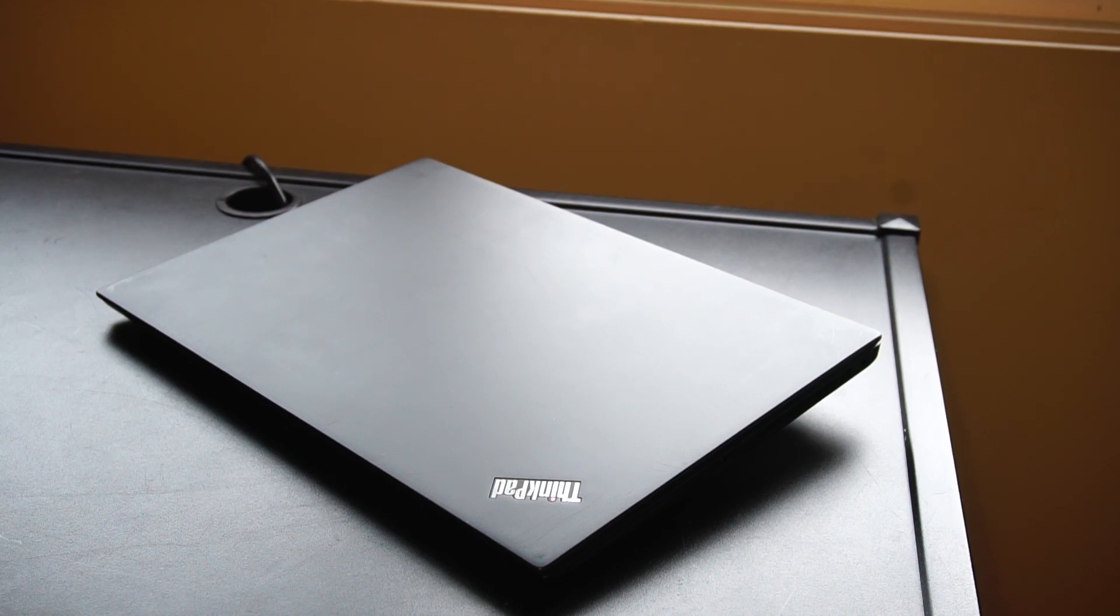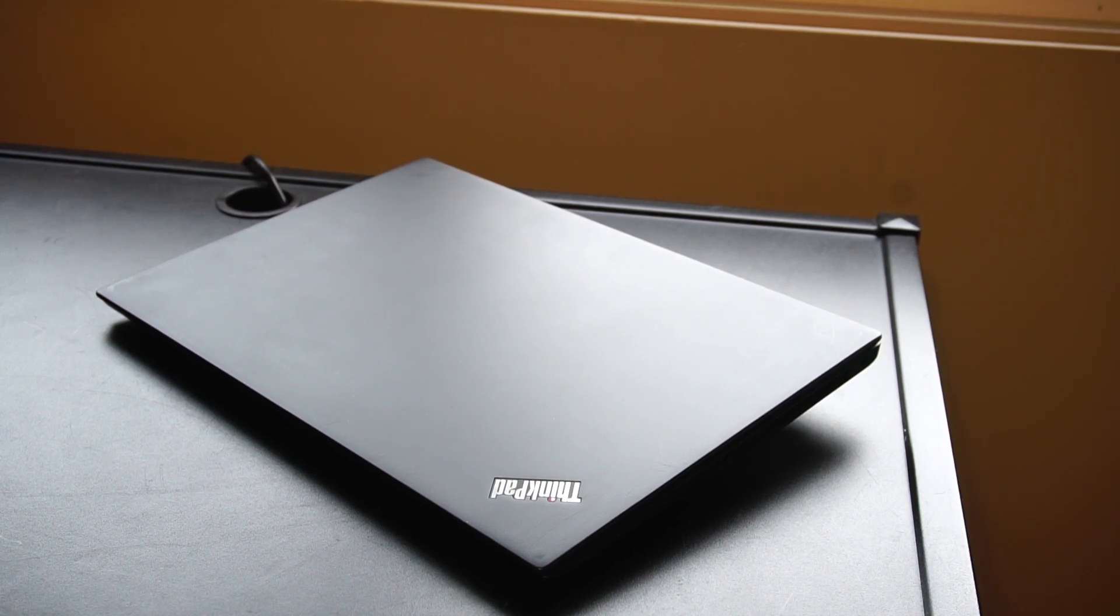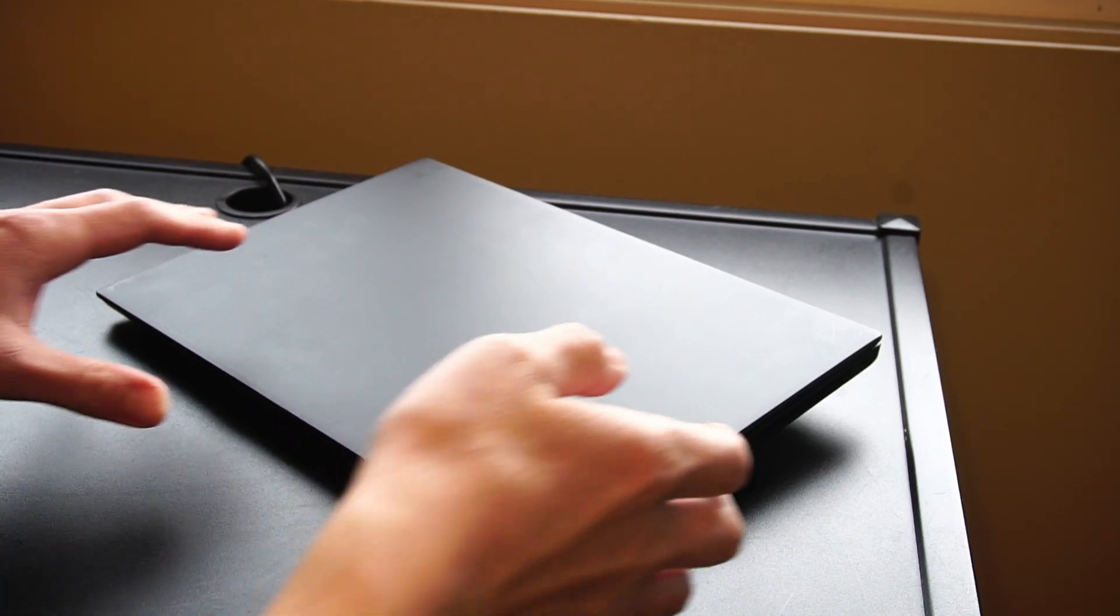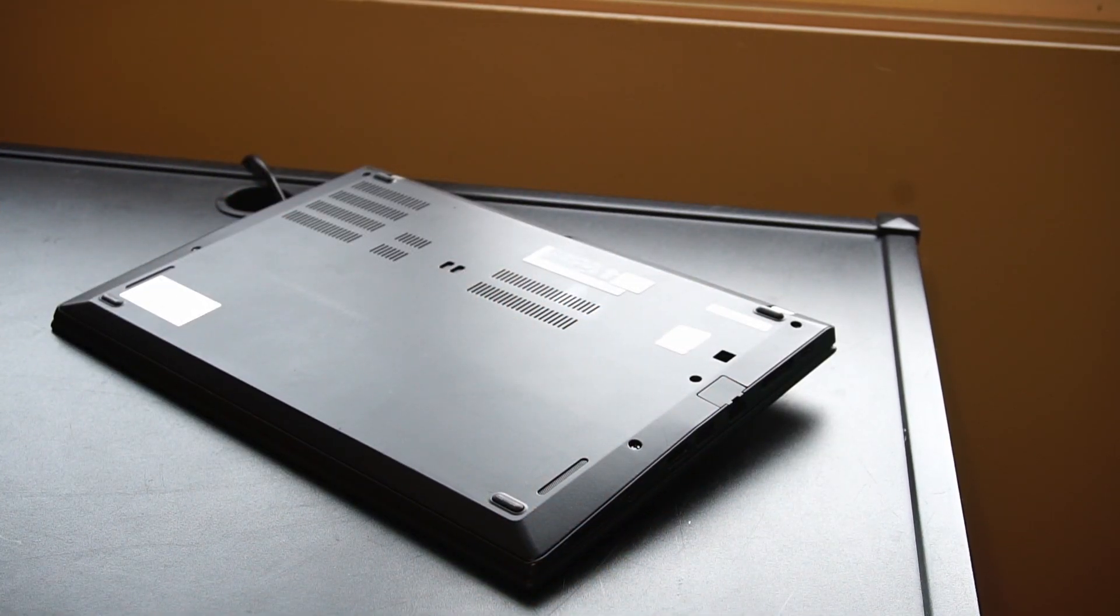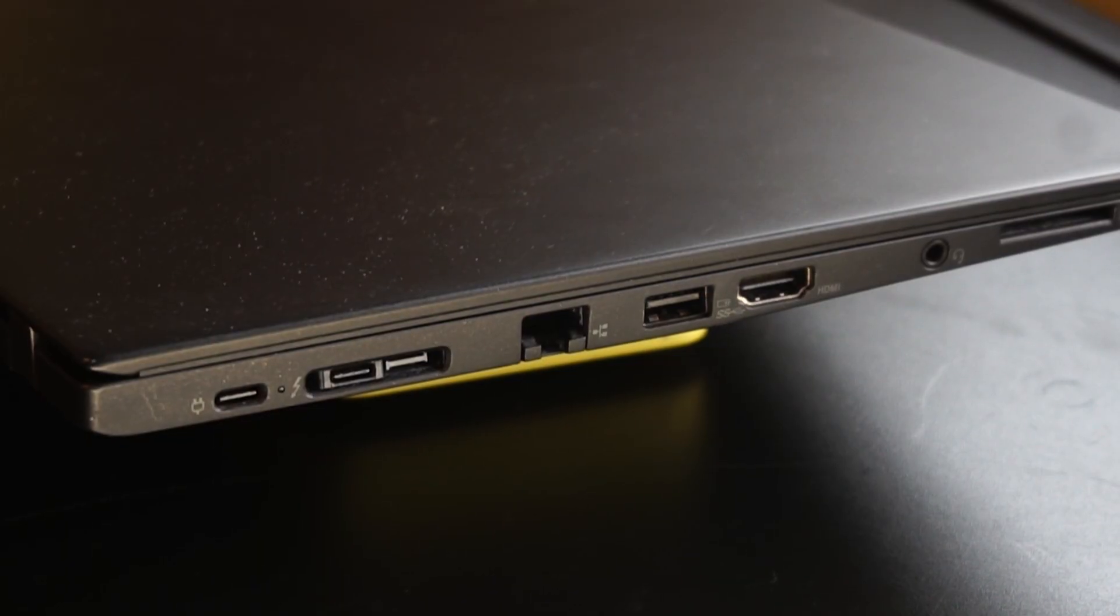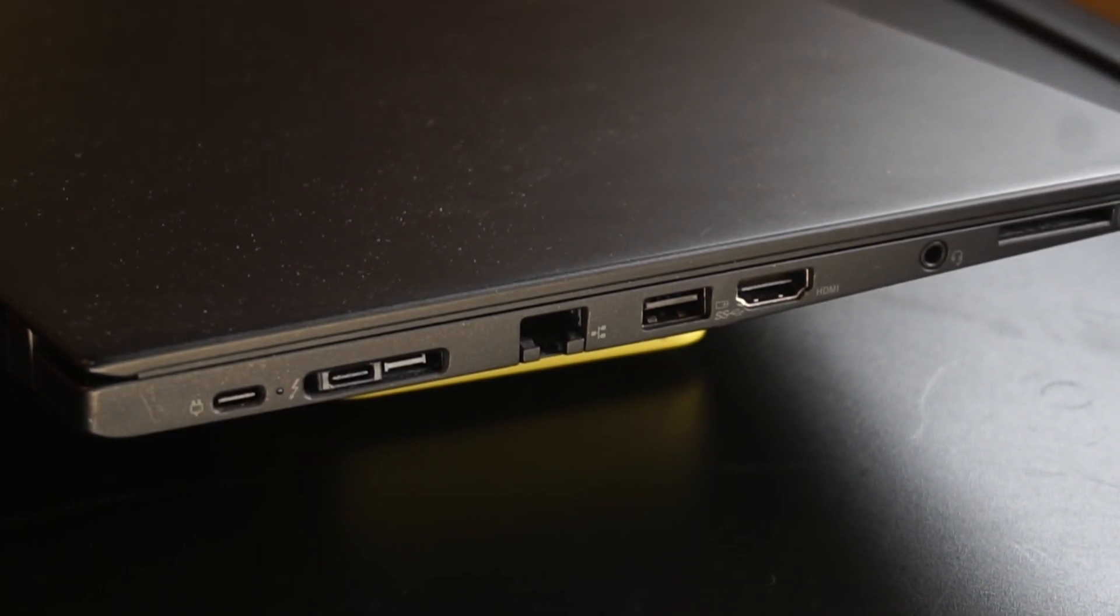For the case material, we have the display cover with a carbon fiber reinforced polymer and the bottom being magnesium.